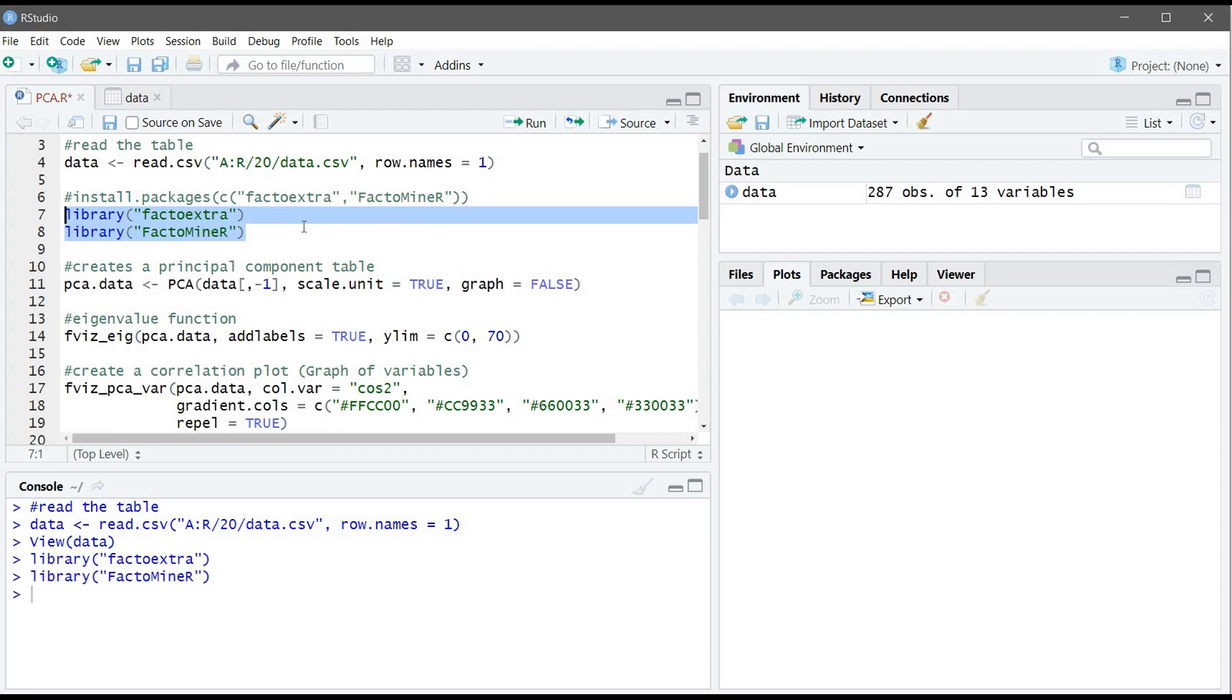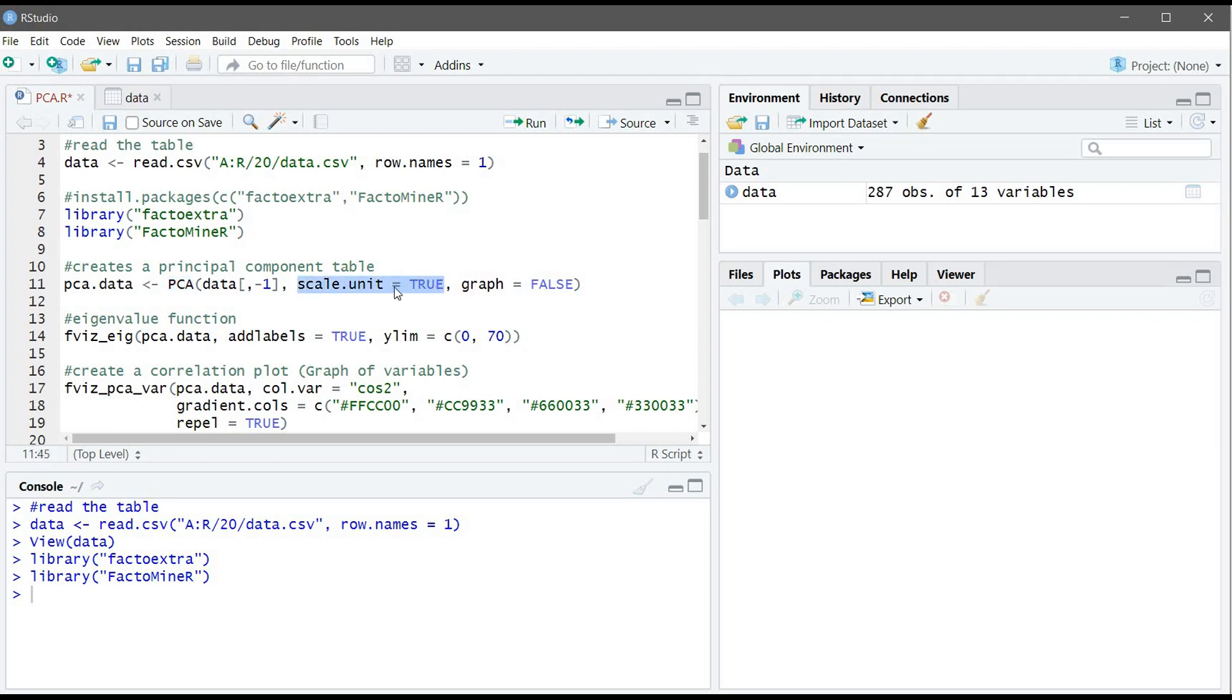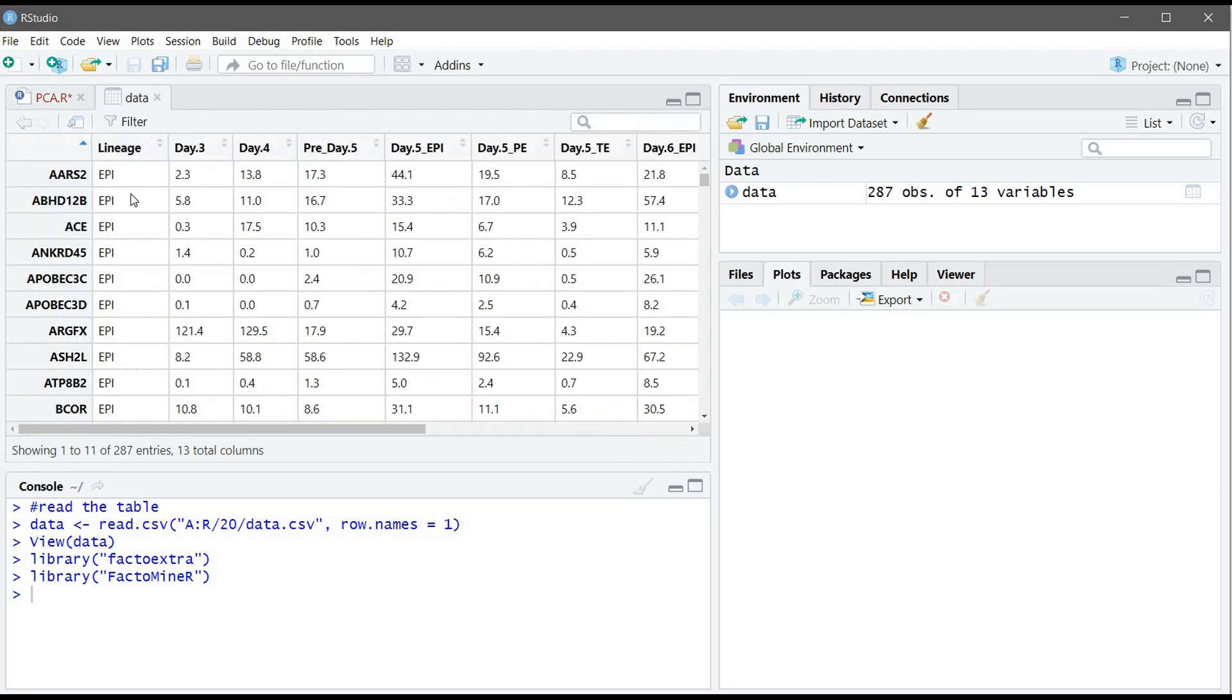Now we will create the principal component table using the PCA function. The PCA function before creating the principal component table also standardizes the data, so if you don't want to standardize the data you can write scale.unit equals false. You can see here I omitted the first column because it doesn't have any values and it will make problems for the PCA function.